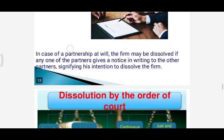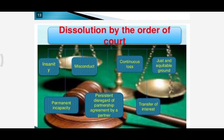The fifth mode of dissolution is dissolution by the order of court. If any partner files a case in court due to any of the following reasons, the court may order dissolution of the firm. The cases include: insanity of any partner, permanent incapacity of a partner to remain a partner, and misconduct of any partner.